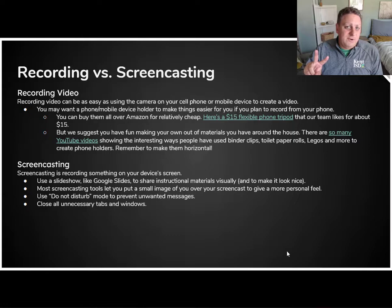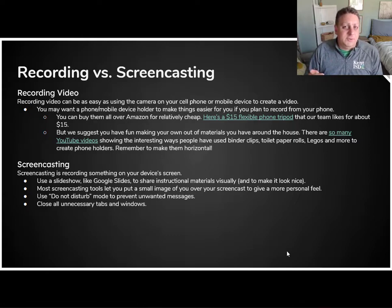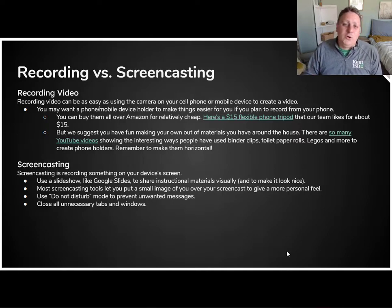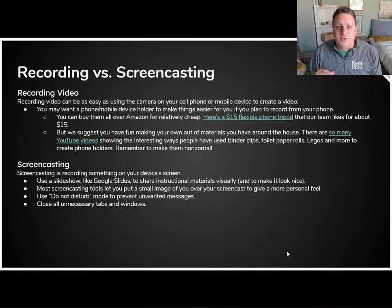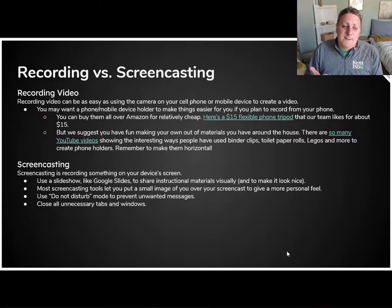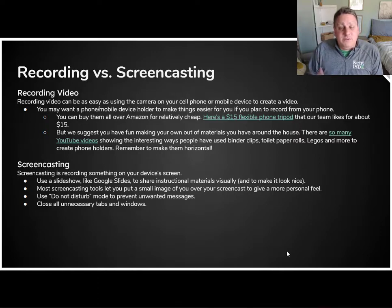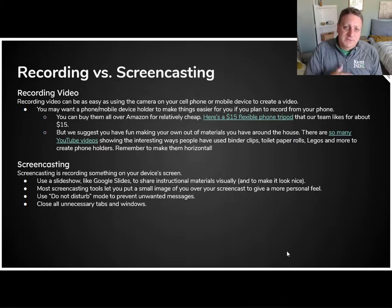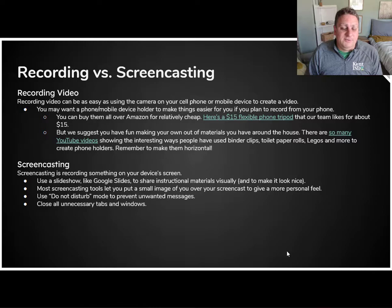Two little tips while you're recording — maybe something to do right now. Turn on Do Not Disturb. Nothing's more embarrassing or frustrating than when a bunch of notifications pop up on your screen while you're recording; there's no real good way to edit those out and you almost just have to start over. Also close all unnecessary tabs and windows — anything else going on on your screen can be distracting, so make sure you keep everything off that is not necessary for your instruction.